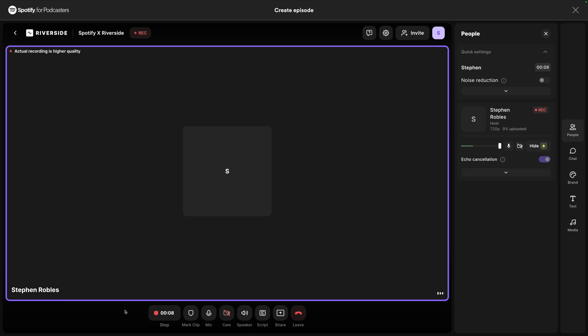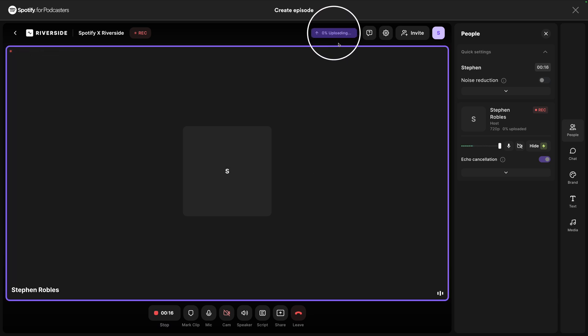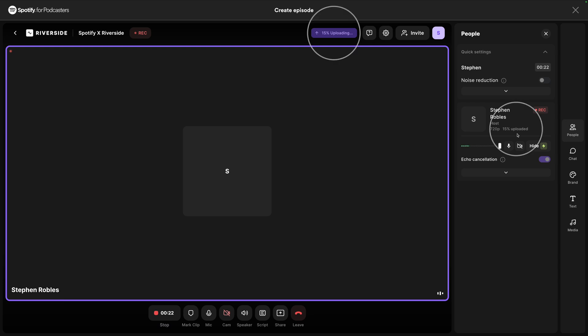I can edit it for free here in Riverside as well, and publish this to Spotify for Podcasters seamlessly. You'll also notice an upload progress here at the top and next to each person's name in this right-hand sidebar. That's the Riverside difference — we record pristine, high-quality audio content locally on your device, whether that's a desktop or a mobile device, and those high-quality files are then uploaded to Riverside, transcribed, which makes it easier to edit.